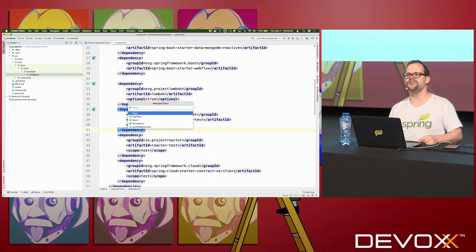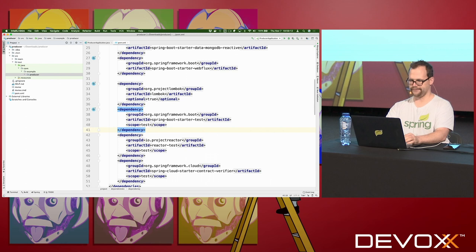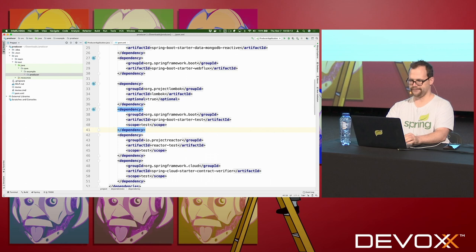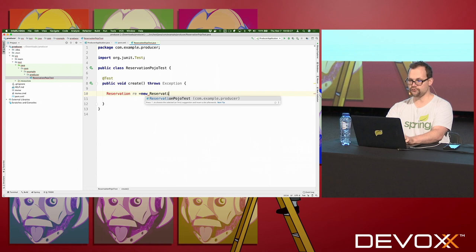You can also do it by yourself — I'm going to do it by myself today and just red-green refactor my way into production. Now, we're going to build a new class called a reservation POJO test. This test is just going to test that I can create an object that gets created correctly. I'm not going to test persistence or anything else — I'm just going to test that I can create an object of type Reservation correctly.